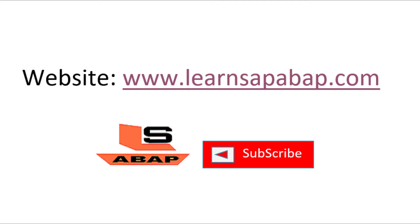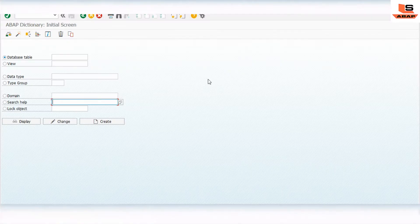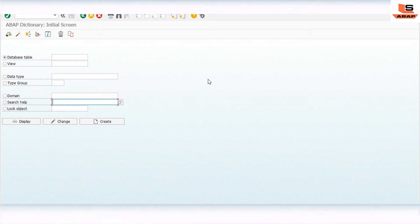Now we are going to create the elementary search helps. Before that, we need to create two tables, because we are going to create two elementary search helps and add both to a collective search help. For two different elementary search helps, we need two different tables.